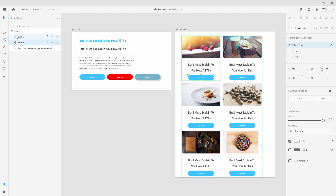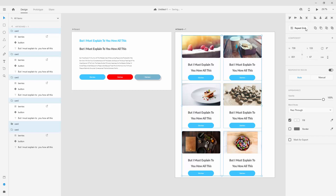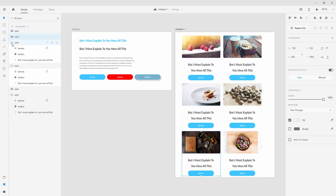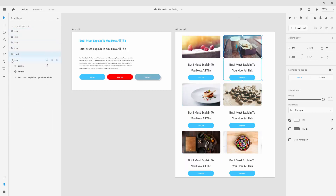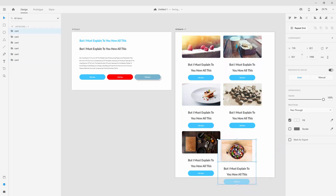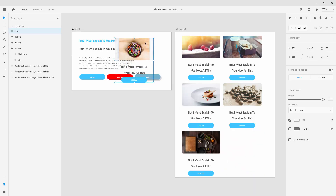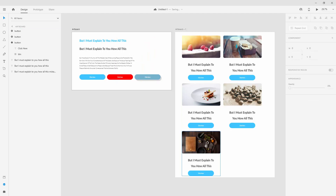One final thing — when you click on the Repeat Grid, you can see this first card we created is inside the selection. When you want to ungroup it, click here and hit Ungroup Grid. You can then see all of the different cards and play around with them individually — move them left and right, drag and drop between artboards, delete them, and so on.